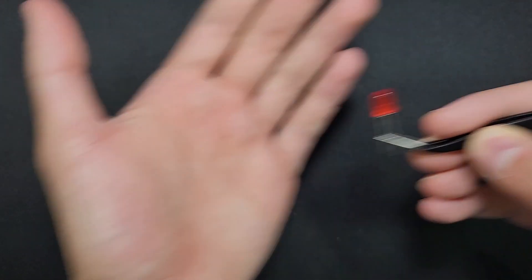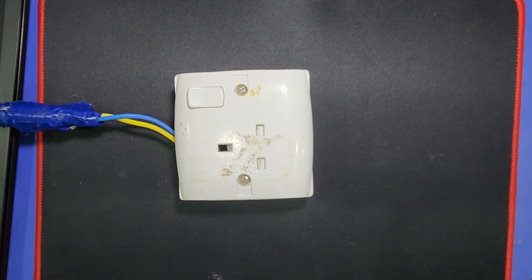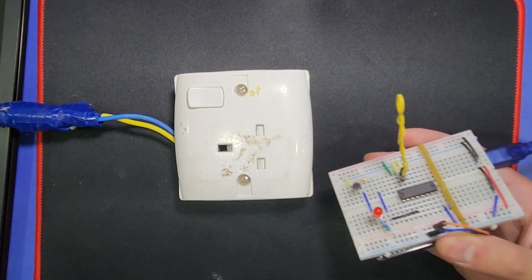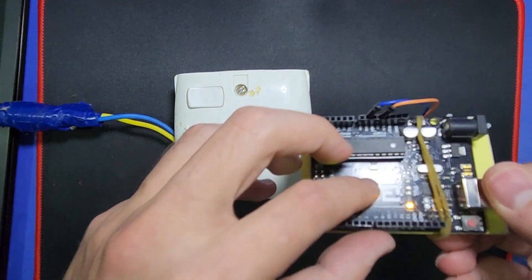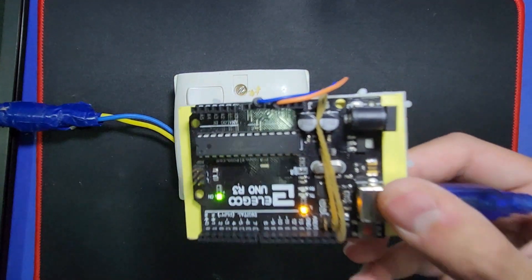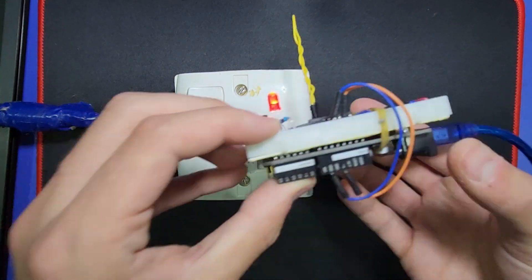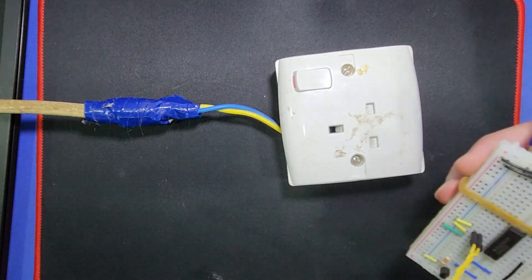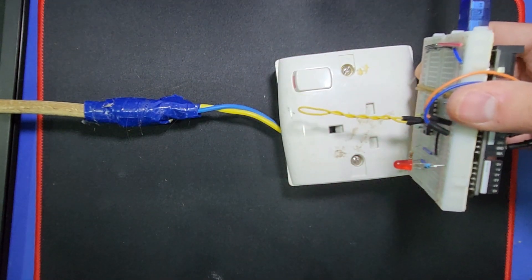With our circuit setup, let's put it to the test. As I bring this high voltage wire closer to our sensor, you can see the LED lights up, indicating the presence of high voltage electric field.